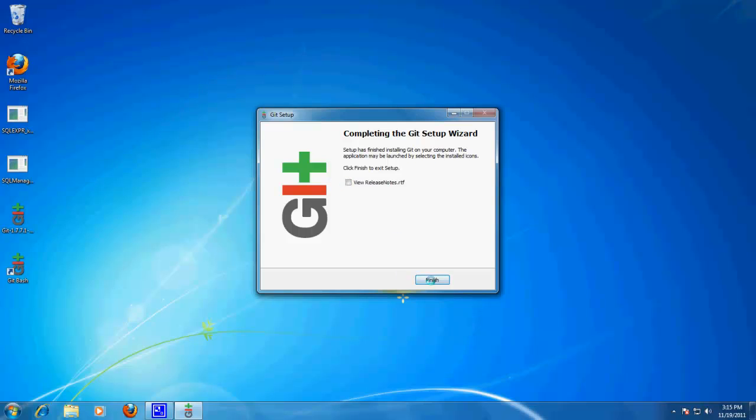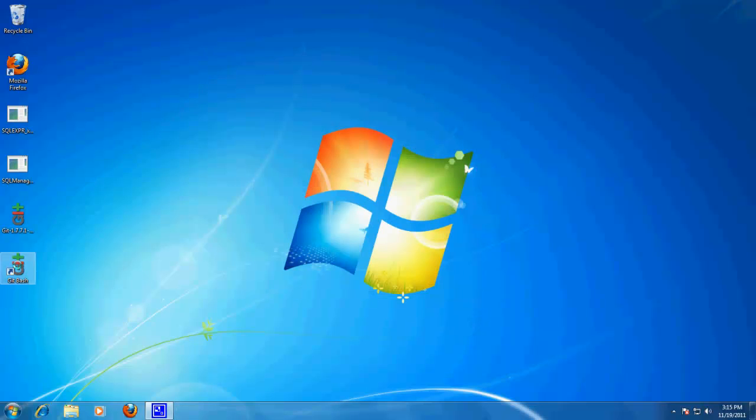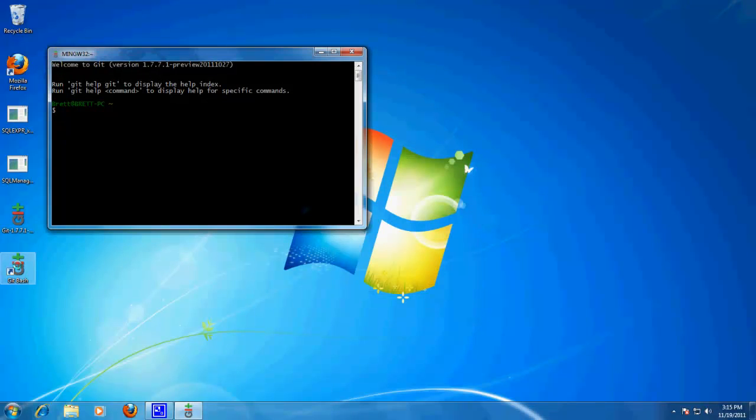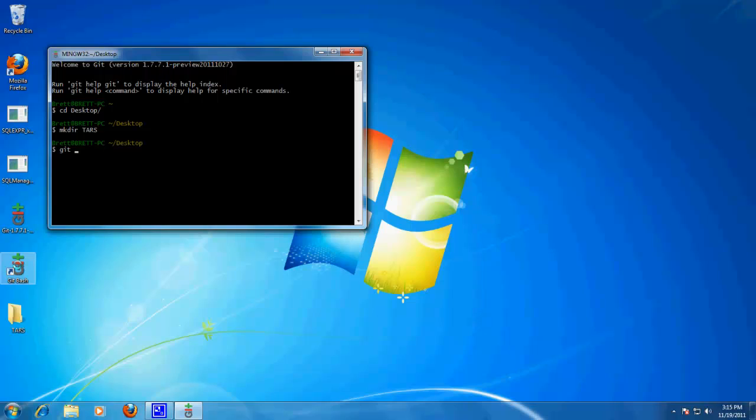Alright, so first let's try to get a copy of the current state of TARS. So, go to the desktop, make directory TARS, and let's try to git clone git at github.com, ICBM, ICBM, TARS. Now because we have not yet properly set up the RSA keys, this should fail.